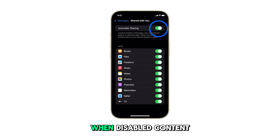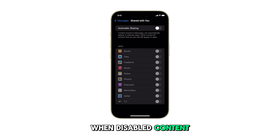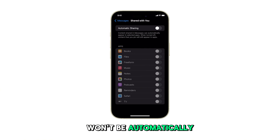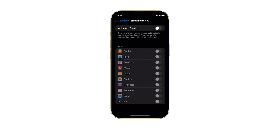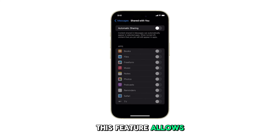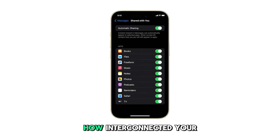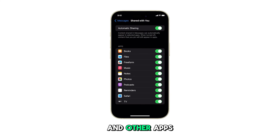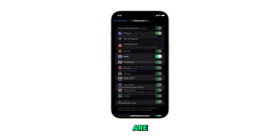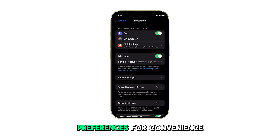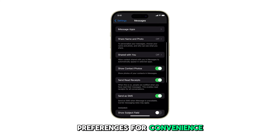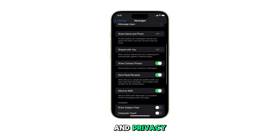When disabled, content from messages won't be automatically shared with other apps. This feature allows you to customize how interconnected your messaging and other apps are, based on your preferences for convenience and privacy.